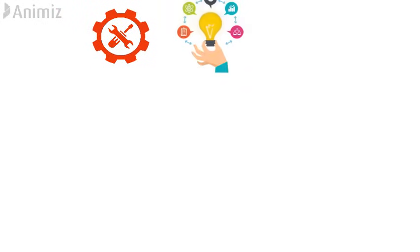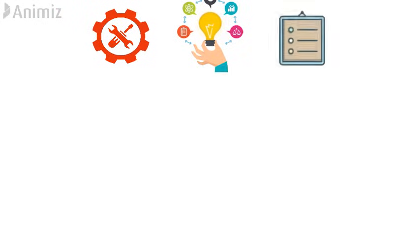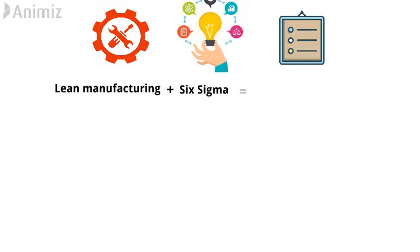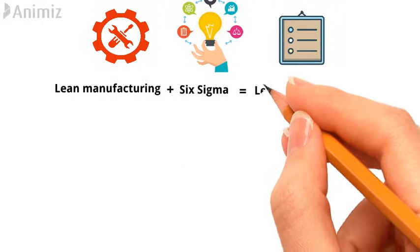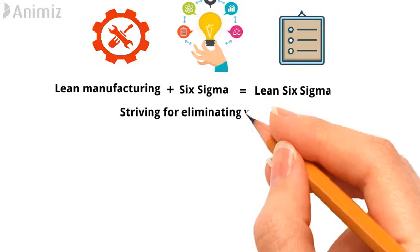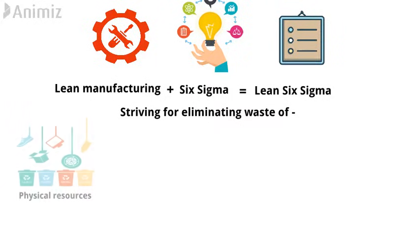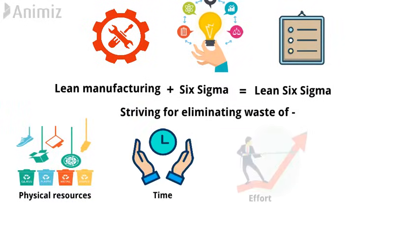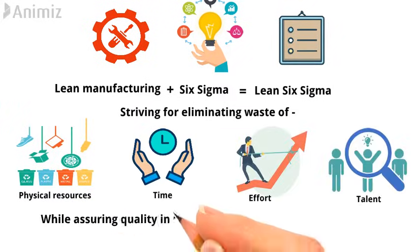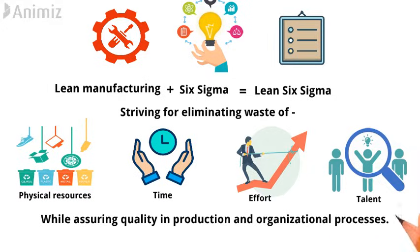It combines the tools, methods, and principles of Lean manufacturing and Six Sigma methods into one popular and powerful methodology striving for eliminating waste of physical resources, time, effort, and talent while assuring quality in production and organizational processes.